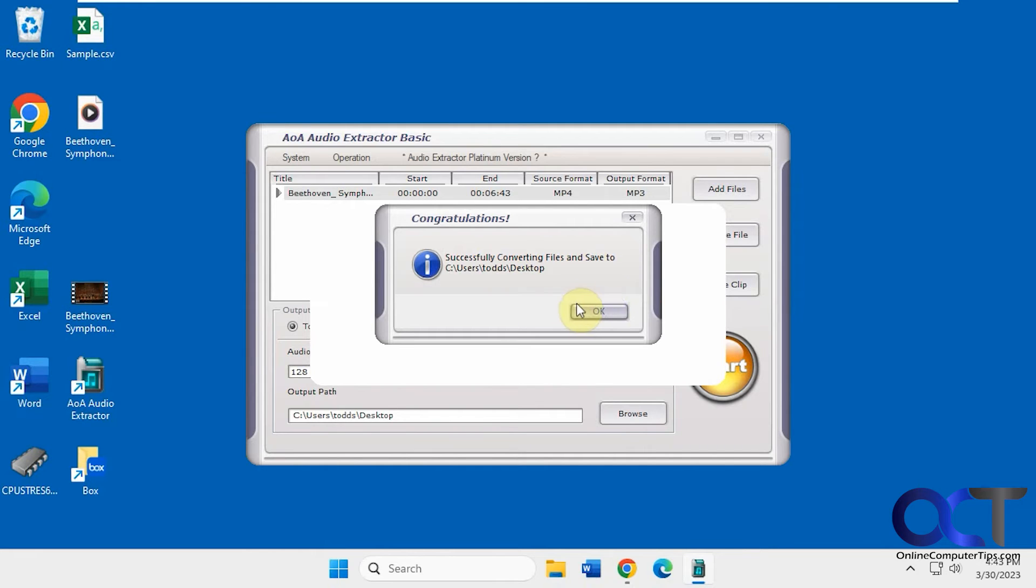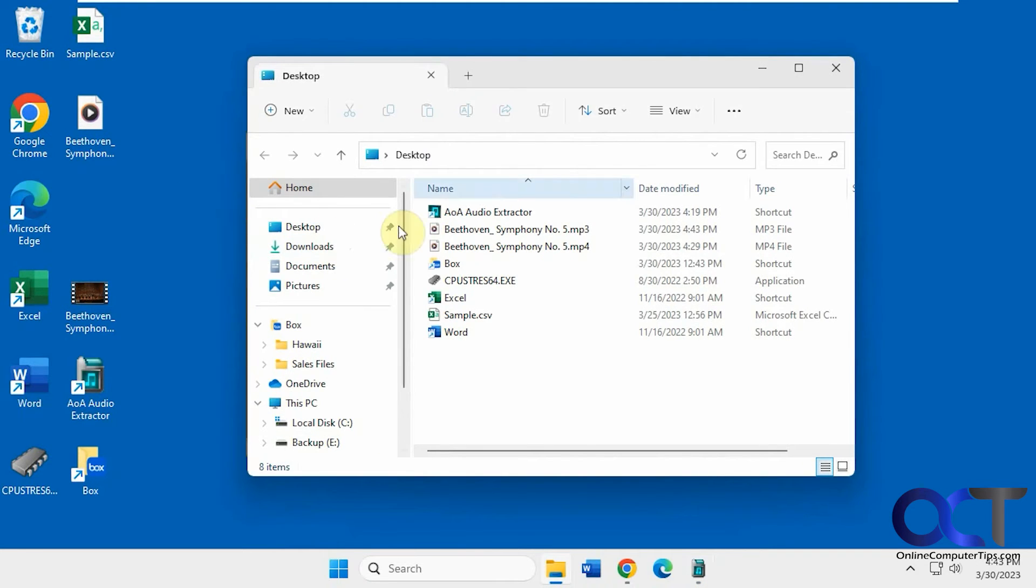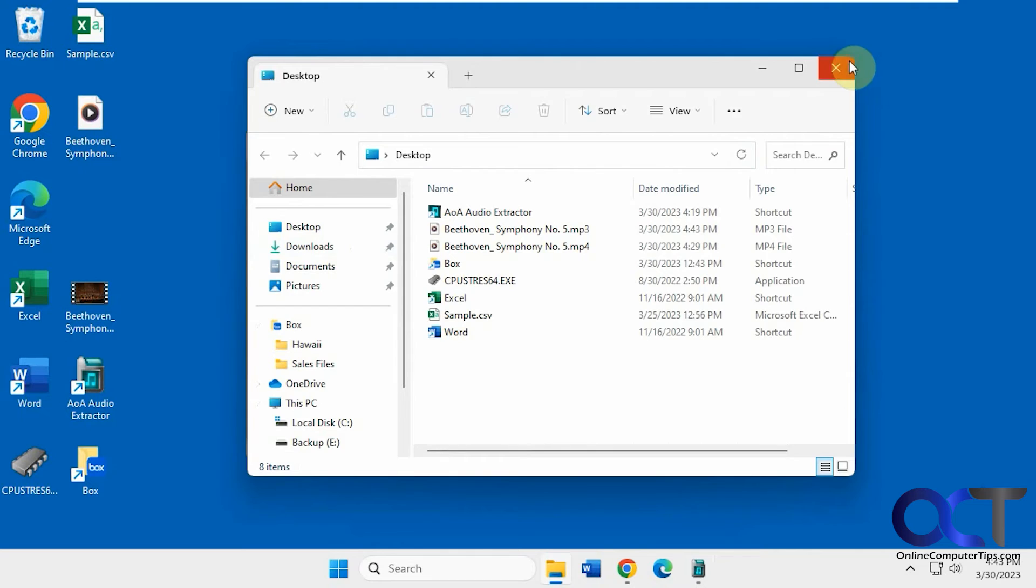Alright, so the conversion is complete. Saved to the desktop here. So let's check it out. Actually it opens it for you right there, but we have it here on the desktop.